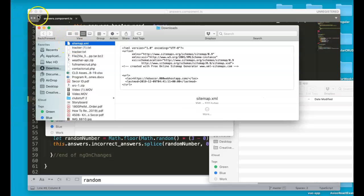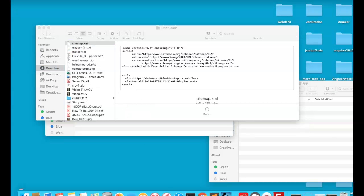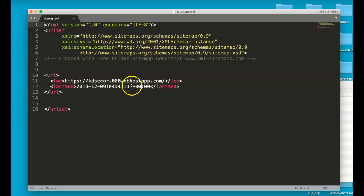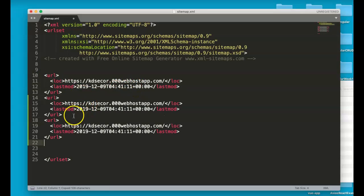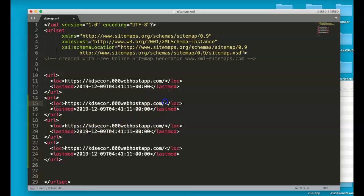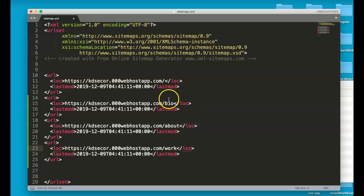So we'll take a look at that real quick. So a sitemap is telling Google exactly what to index and when. So this is my sitemap, and it's only one page. So I can do something like this. Let's say I was working on your portfolio, and I had a bio, maybe I had about, maybe I had portfolio or work, something like that. What I would do is add those values.